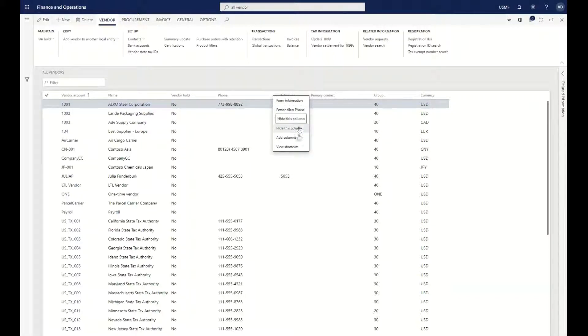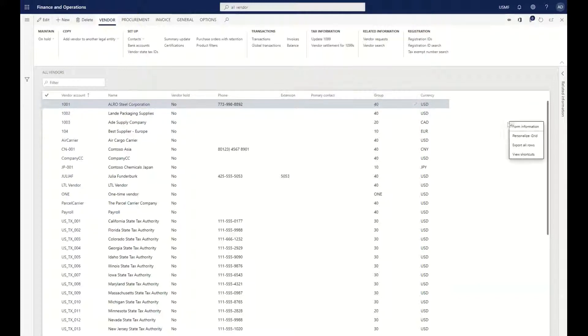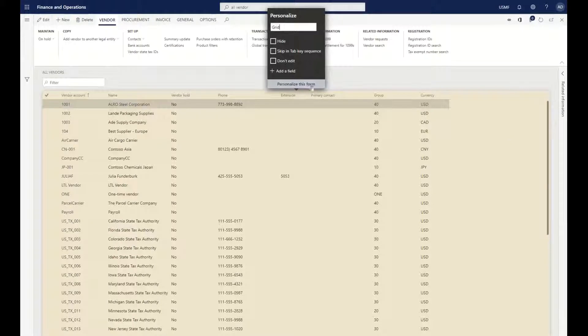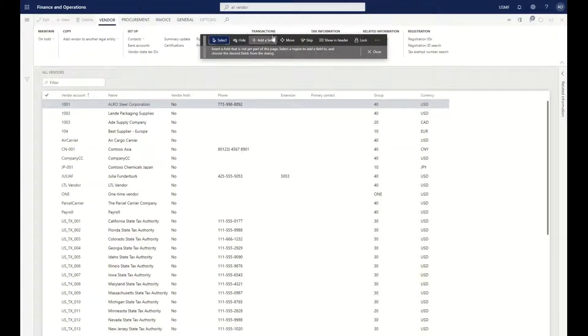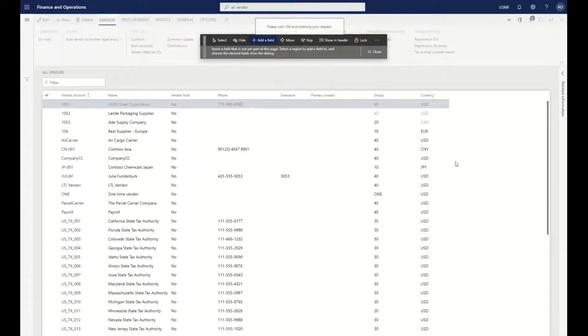These can also be personalized. I can hide the column, choose to add additional columns if I want to, and personalize this form. If I right-click and say personalize this grid, then personalize this form, I could add fields into this particular area.